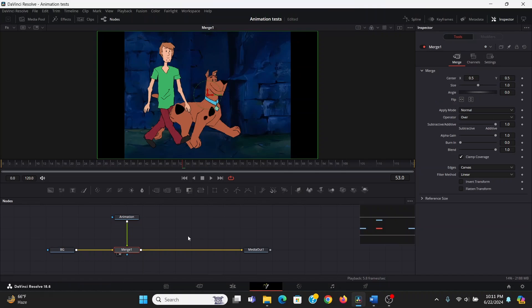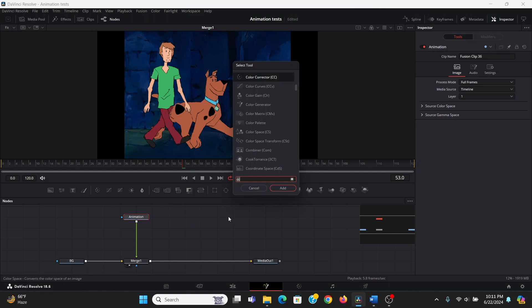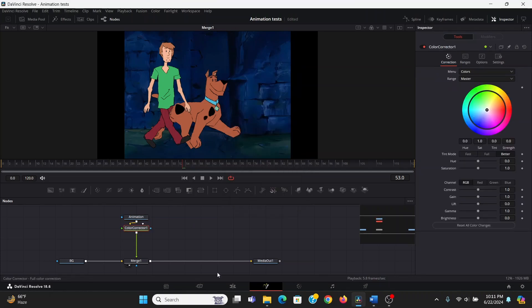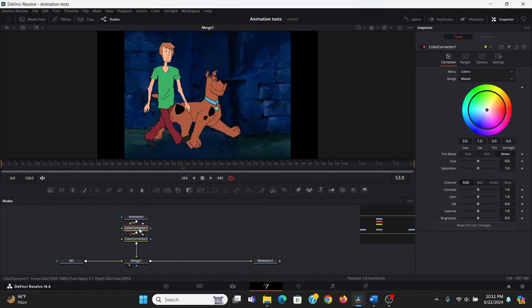So I want to add some lighting to them to tie them into the scene better. So after the animation, I'm going to hit shift space to bring up the select tool menu. Then I'm going to add a color corrector, and then I will do that again. So I have two color correctors. One of these is going to be for the highlights, and the other one's going to be for the shadows. So I can just rename them accordingly.